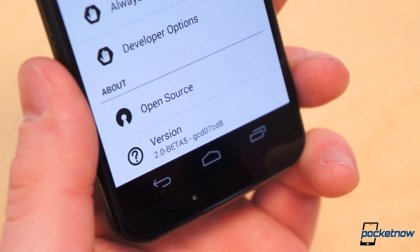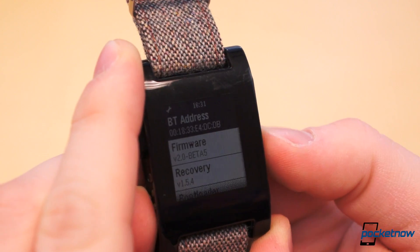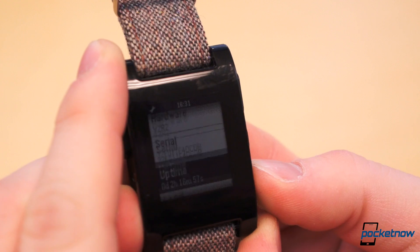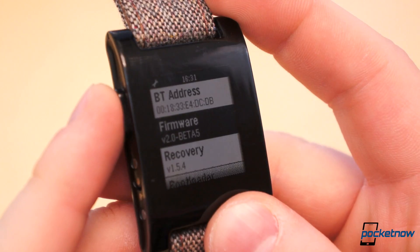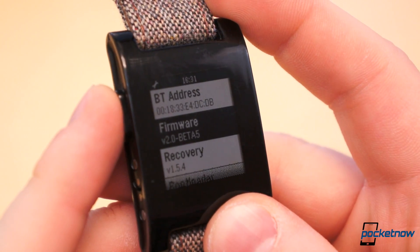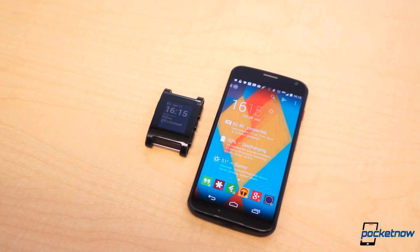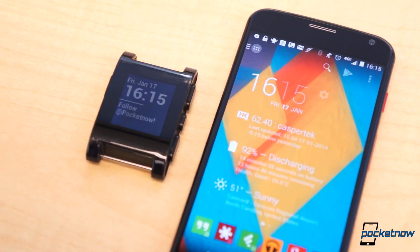Joking aside, with a little know-how and openness to buggy betas, you can get the Pebble 2.0 Beta 5 up and running on your own Pebble in a matter of minutes, just as I did earlier today. Once you have Beta 5 on your Pebble, let the fun begin.